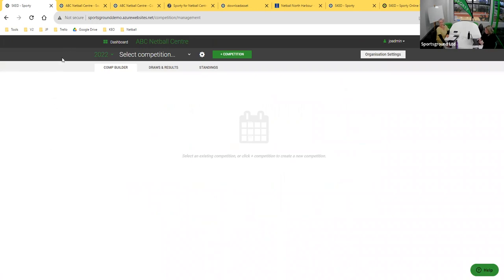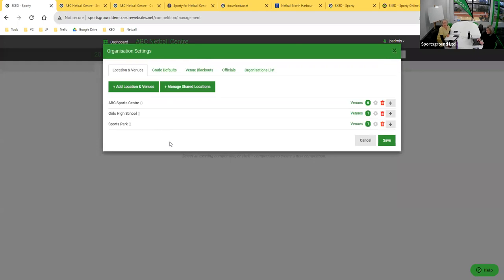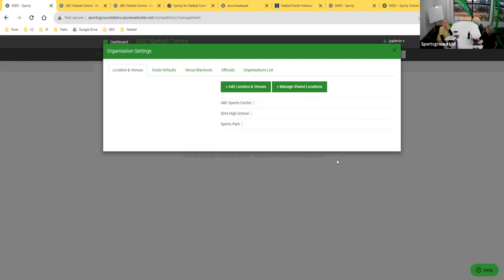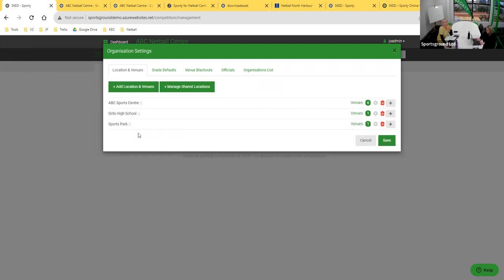On that basis, we come into the ABC Netball Centre and into SCED. The first thing we do with you is set up the area called Organisation Settings. This can be changed over time, but initially we'll help populate it. We'll understand things like your locations and venues — in this example there are three venues, and we can see the number of courts set within each venue. Larger centres might have 20 or 30 courts. Some centres have one venue, others have many.